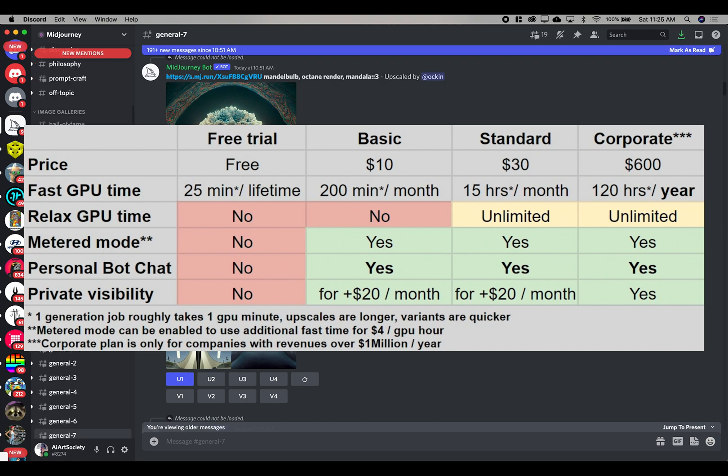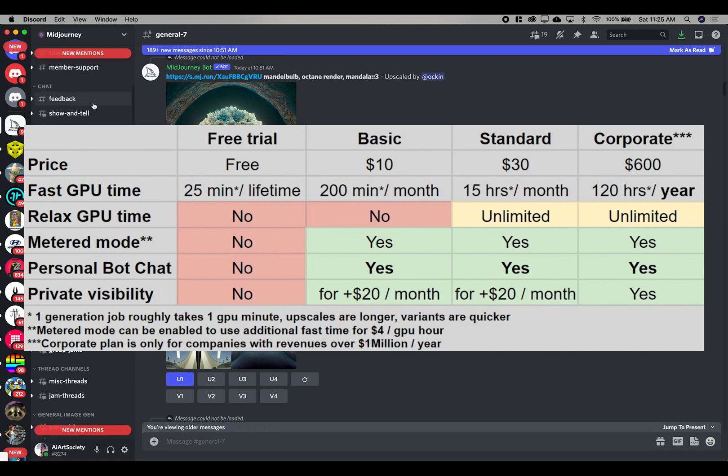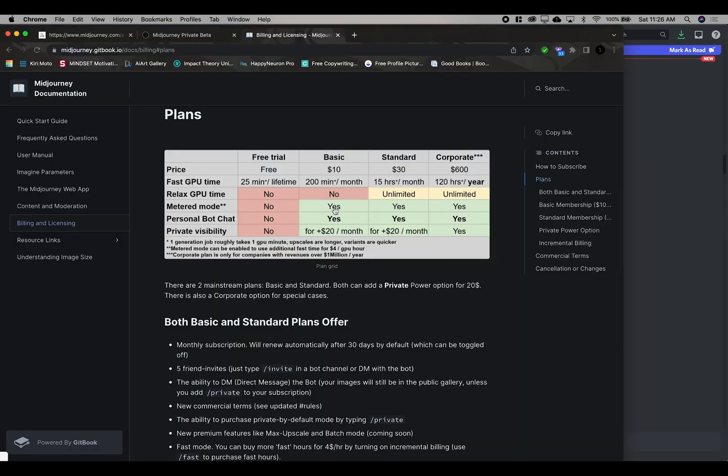So let's hop right into the plans because I'm sure you're wondering how much they are. Alright, so here are the plans right here. The free trial just gives you 25 minutes, so you use that up like I said, I used it up in the first day.